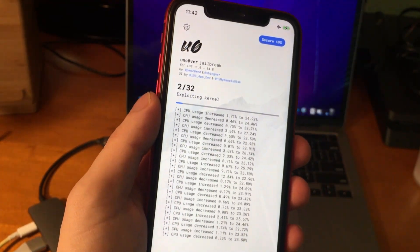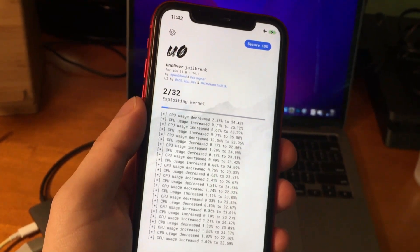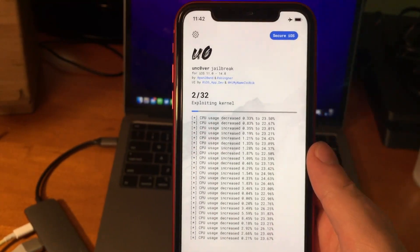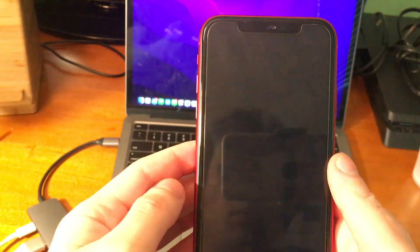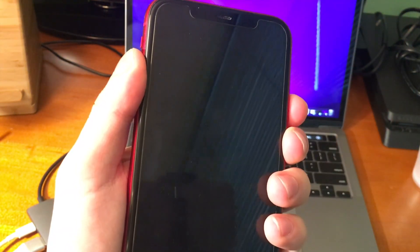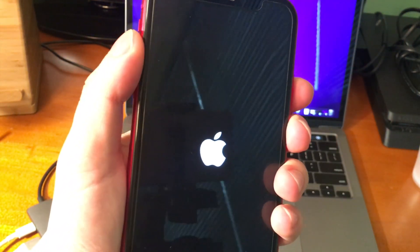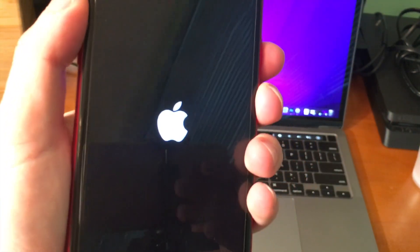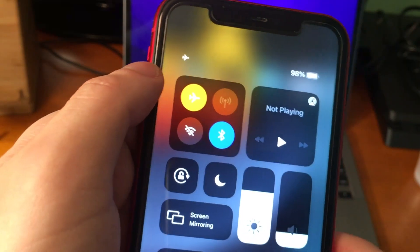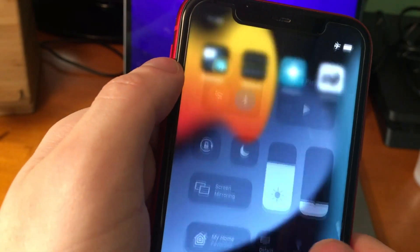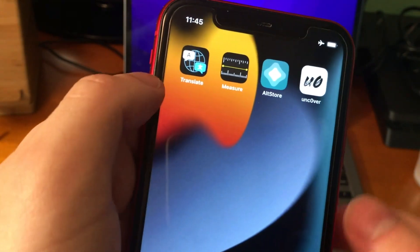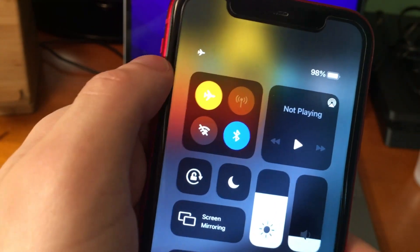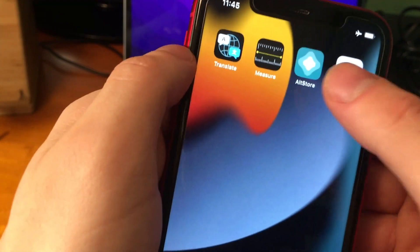And actually, the first time I did this, the jailbreak actually failed. I'm assuming maybe that's because I didn't have airplane mode on in the beginning, but it might fail. Just keep that in mind. Jailbreaks initially, sometimes they fail. You just have to keep at it, and eventually, obviously, it's going to work.